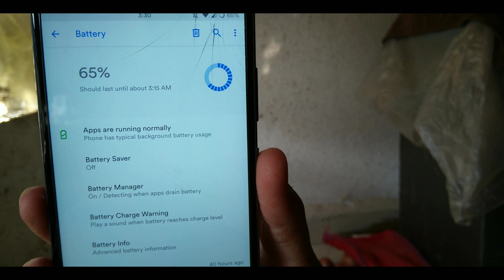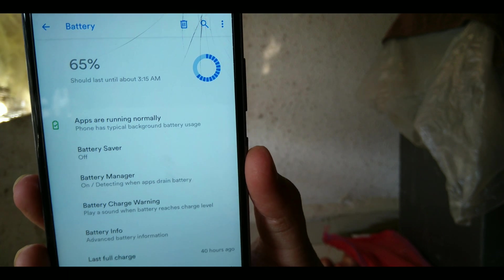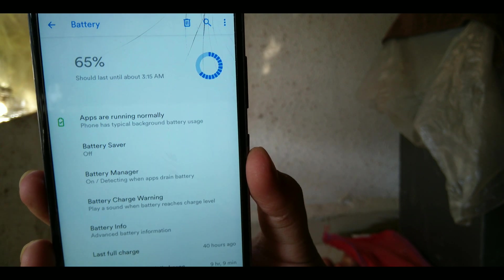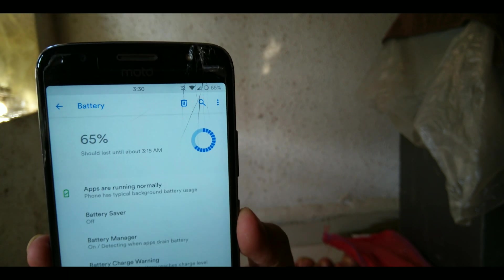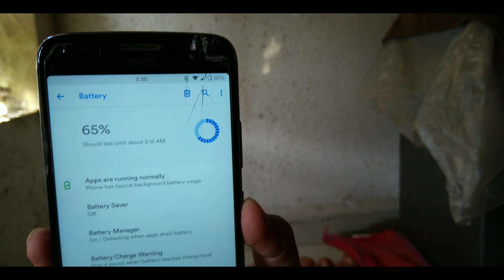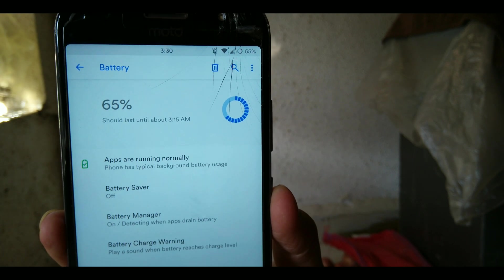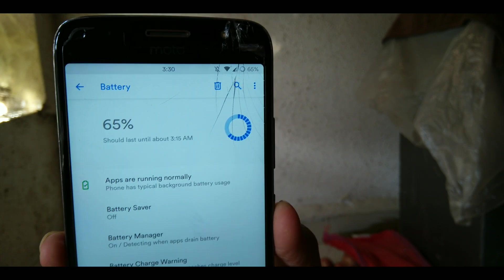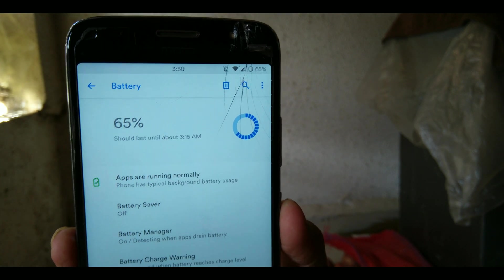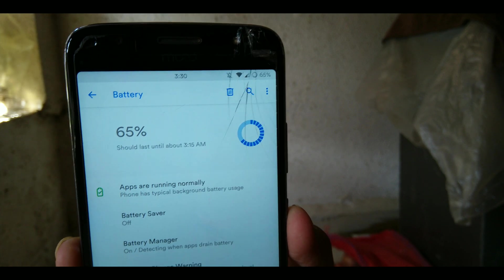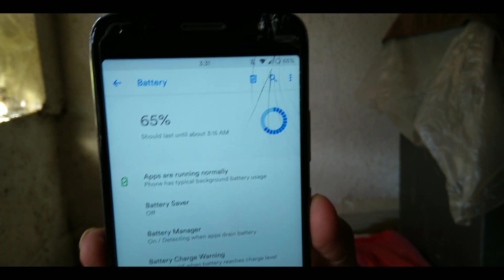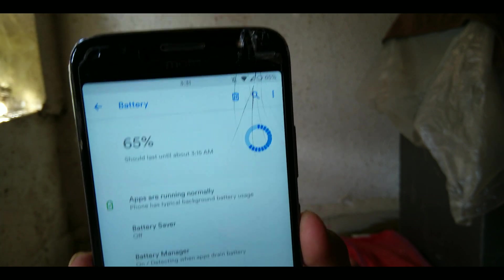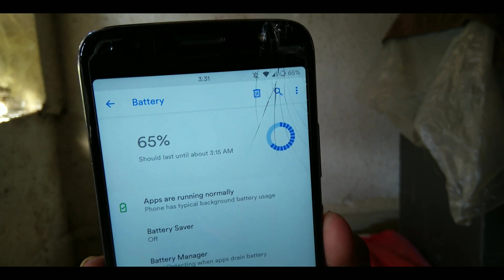I'm getting straight six to seven hours of screen on time without any hassles. Sometimes I'm left with about 38 to 20% of charge with moderate usage, and heavy usage it's about five to six hours of screen on time. It's pretty good for a phone with 3000 mAh battery.